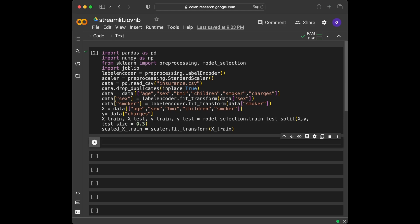Now I will quickly talk about this code. We import pandas, numpy, preprocessing, and model selection from sklearn. We firstly set the scaler and label encoder. There were duplicates in the data, so we used the drop_duplicates method with inplace=True. We used label encoder for the sex and smoker columns and set our X and y. Then we split our data as train and test, and scale the X values since they differ in terms of magnitude.